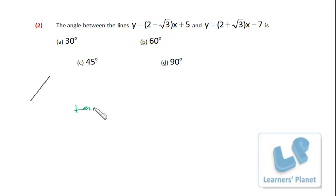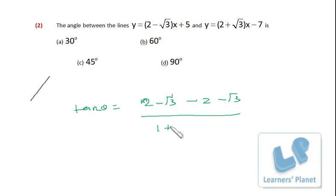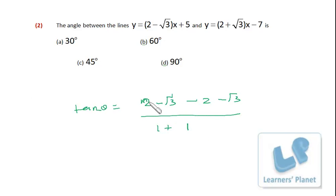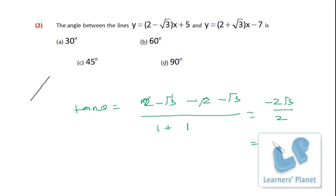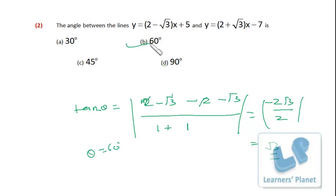For the next angle-between-lines problem, the slopes m1 and m2 are clearly visible. Applying the same formula: tan θ = |(2 − √3) − (2 + √3)| / (1 + (2 − √3)(2 + √3)). The denominator: (2 − √3)(2 + √3) = 4 − 3 = 1. The numerator simplifies to |−2√3| = 2√3. So tan θ = 2√3/2 = √3, giving θ = 60°.